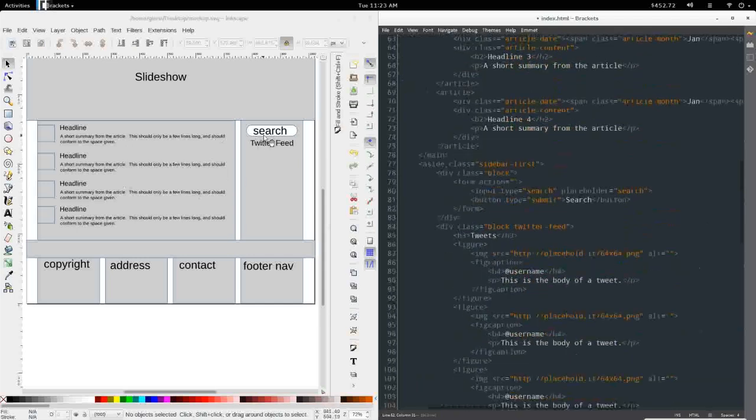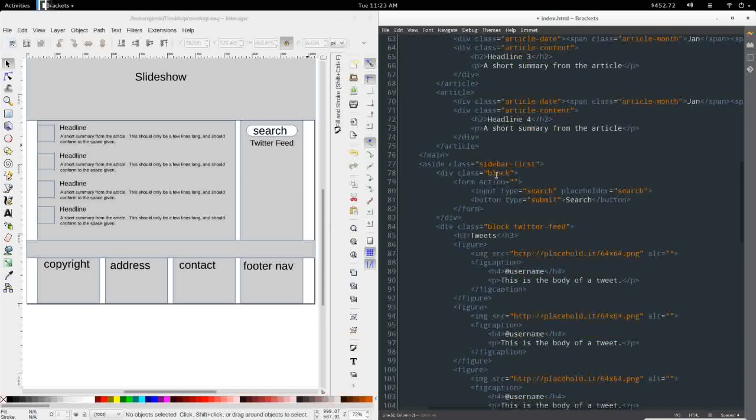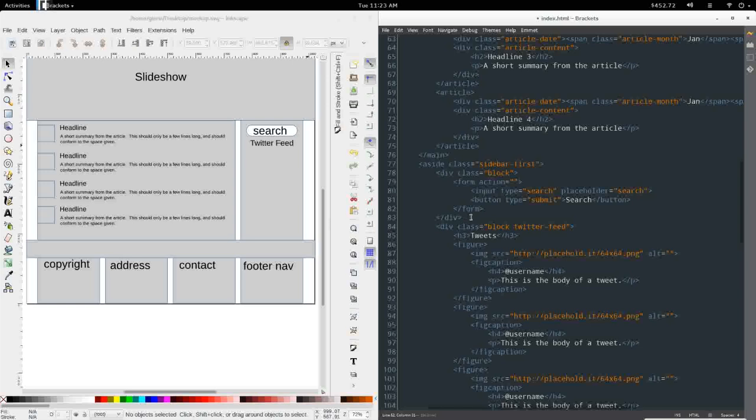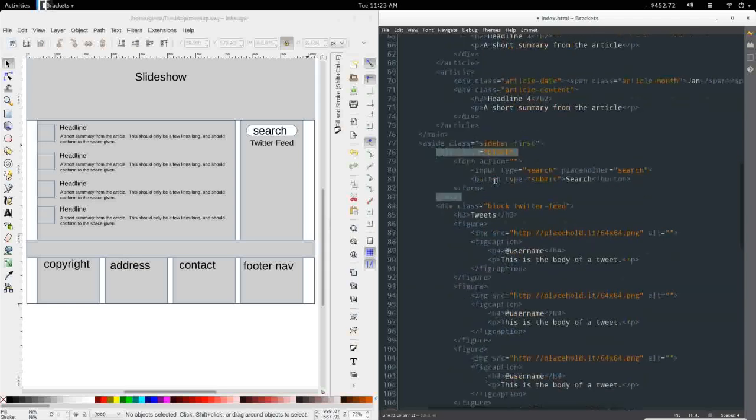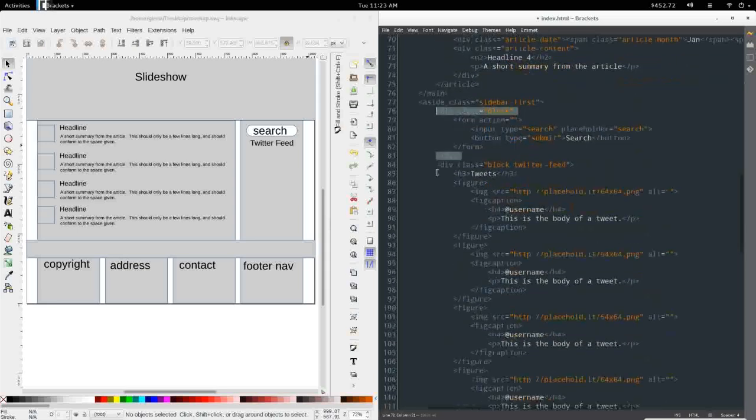Over beside that, we have the first sidebar, which will contain a block with a search form. This is very simple, very basic search form. Doesn't have to do anything because this is just design. Drupal has a search block that we're going to look at styling and preprocessing, rewriting to fit what we need.